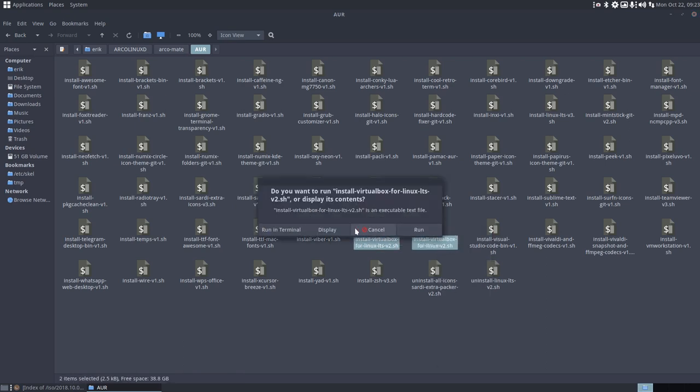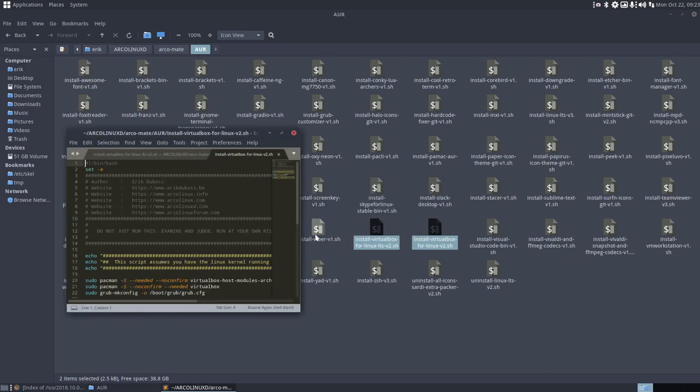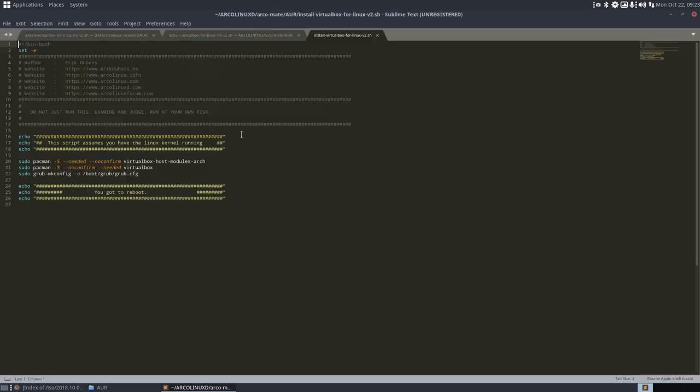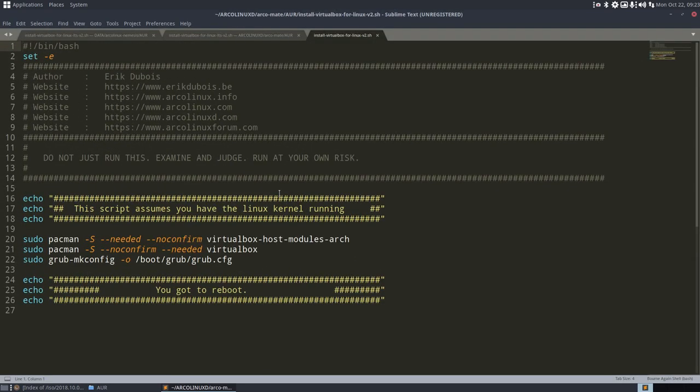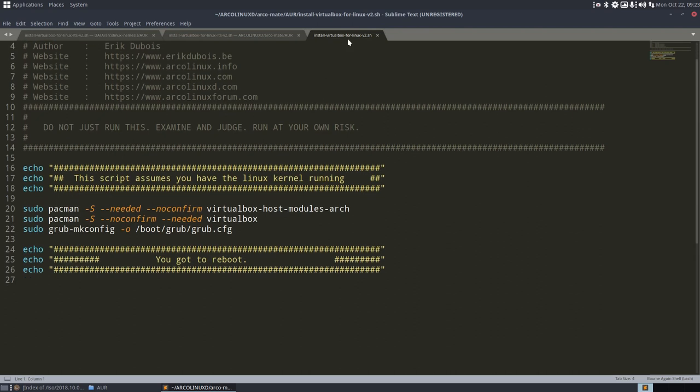And let's make it big so we can see. So this one that's open now, install VirtualBox for Linux. So the general one.